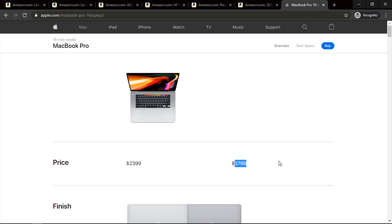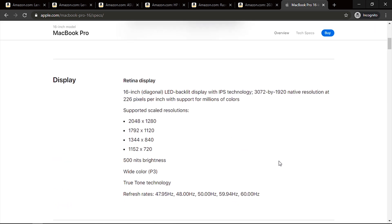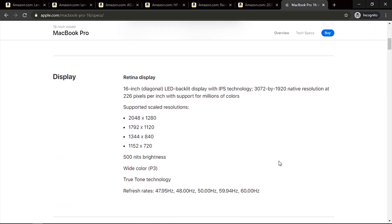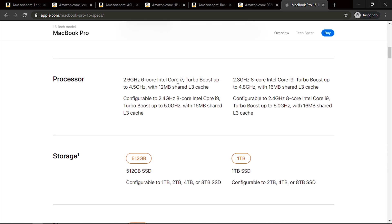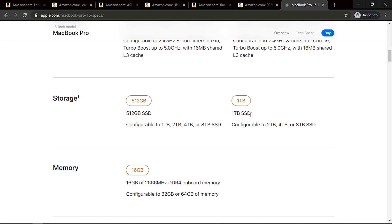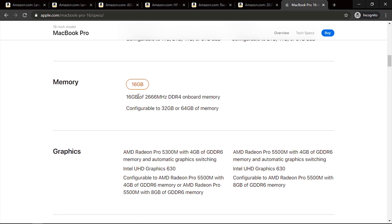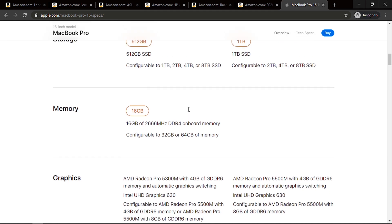The MacBook Pro 16-inch carries a big price tag of $2,800. It has a lot of pros: the design is beautiful, compact, and very portable. The display is an LED backlit IPS panel, which gives you true tone and the resolution you need. The processor comes in two options: an Intel i7 9th gen with six cores at 2.6 GHz base, or an Intel i9 9th gen with eight cores at 2.3 GHz — both fantastic. Storage is SSD, which is perfect, and RAM is 16 gigabytes expandable to 64.